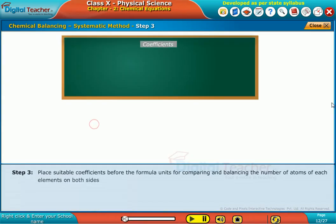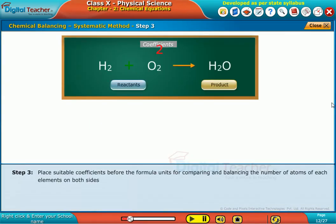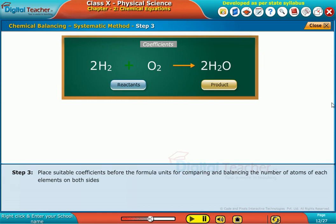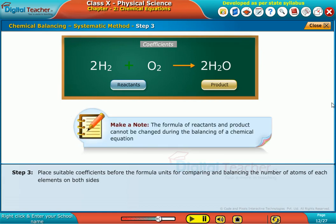Step 3. Place suitable coefficients before the formula units for comparing and balancing the number of atoms of each element on both sides. Note: the formula of reactants and products cannot be changed during the balancing of a chemical equation.